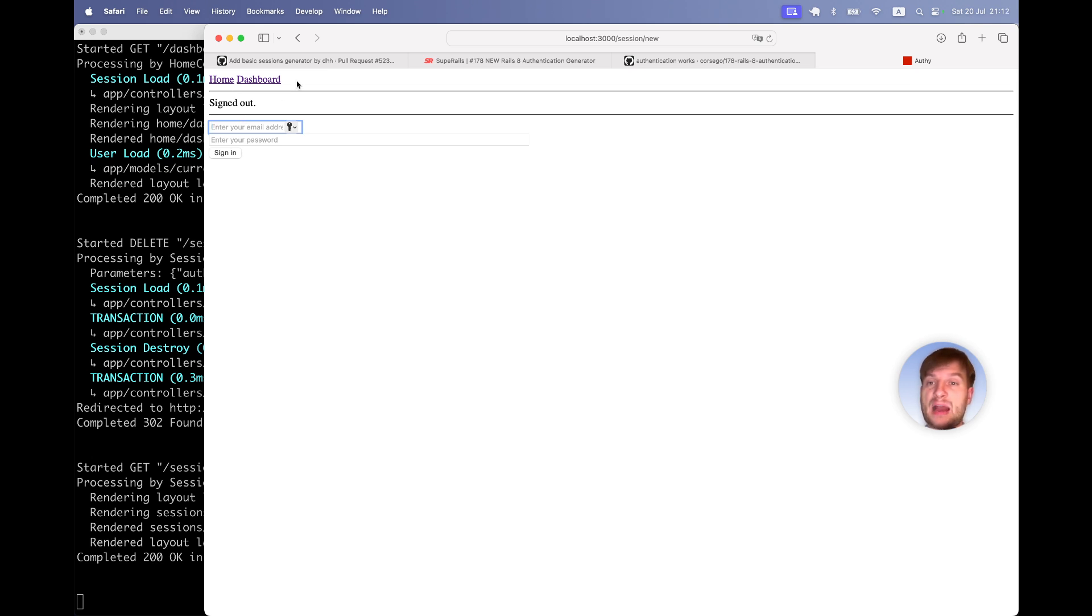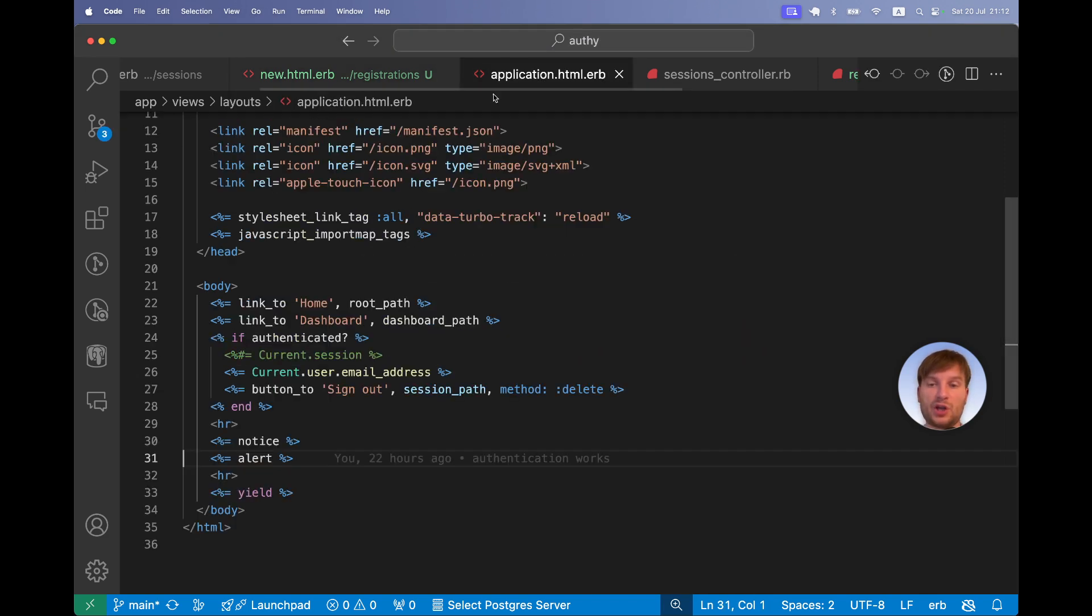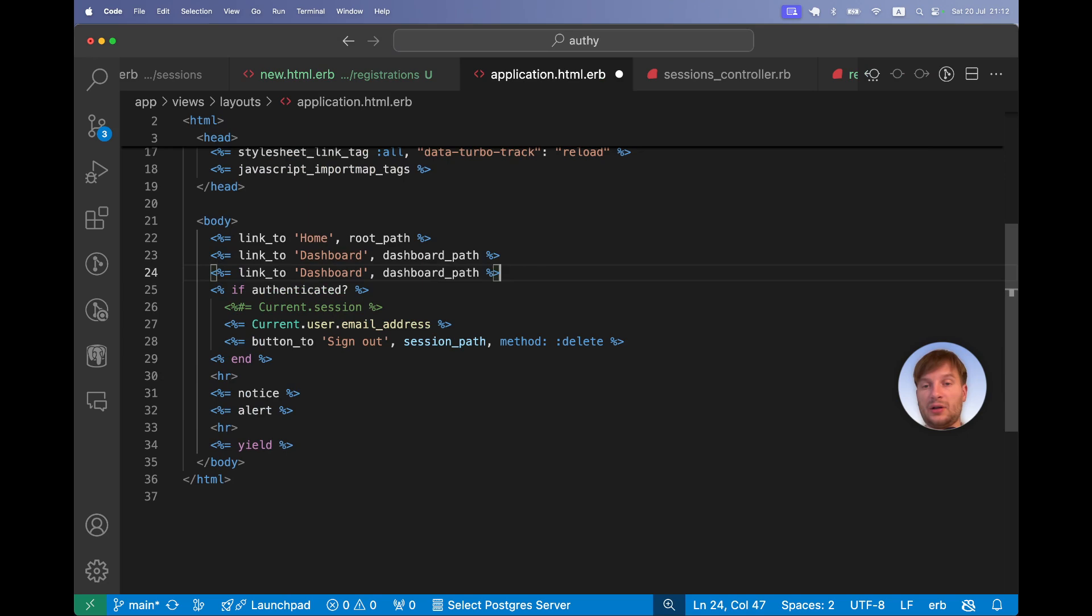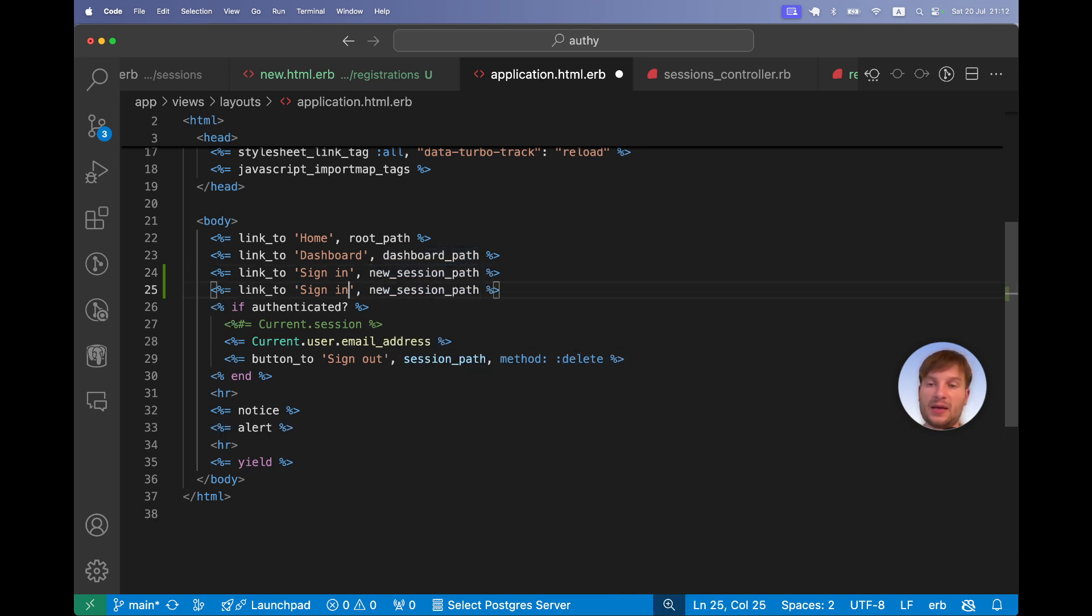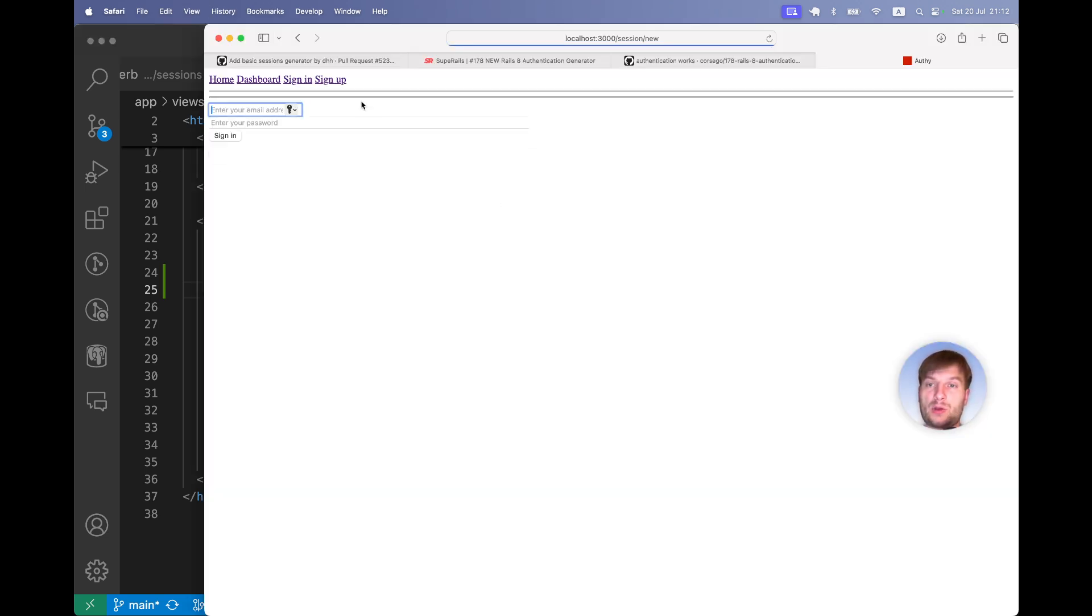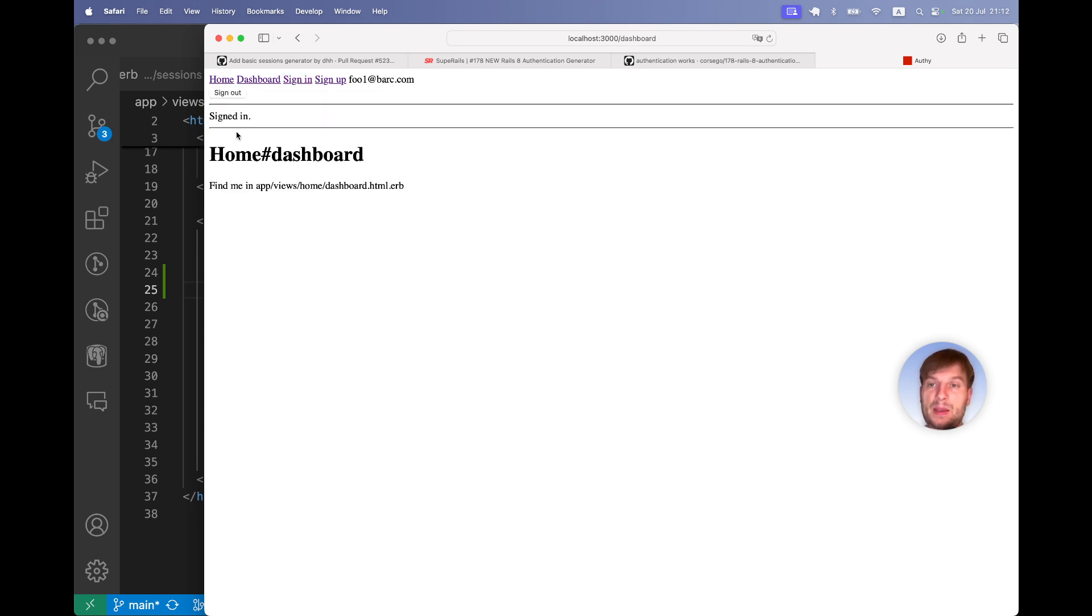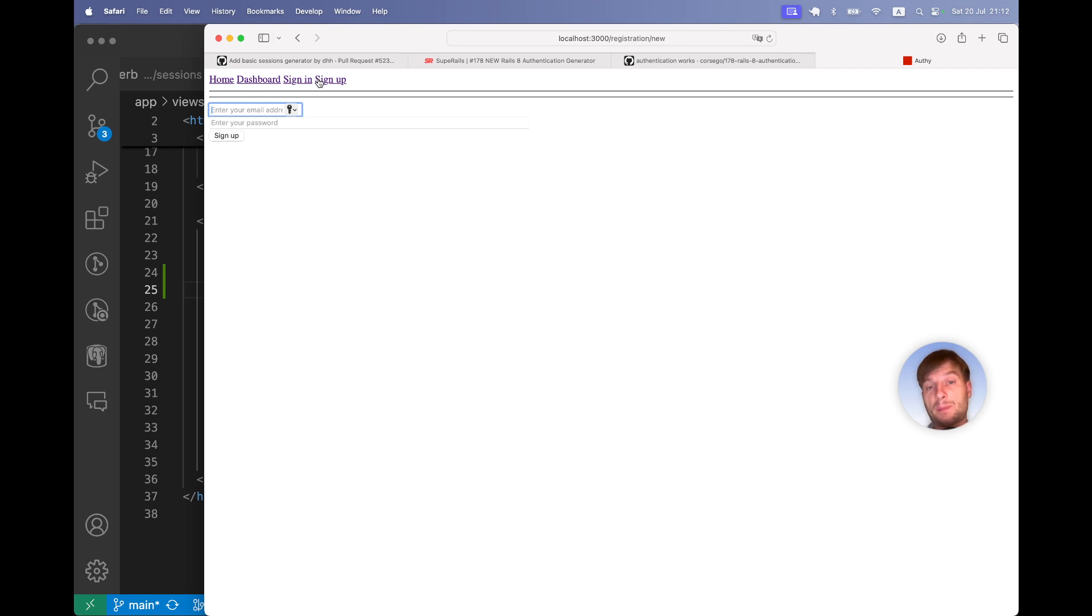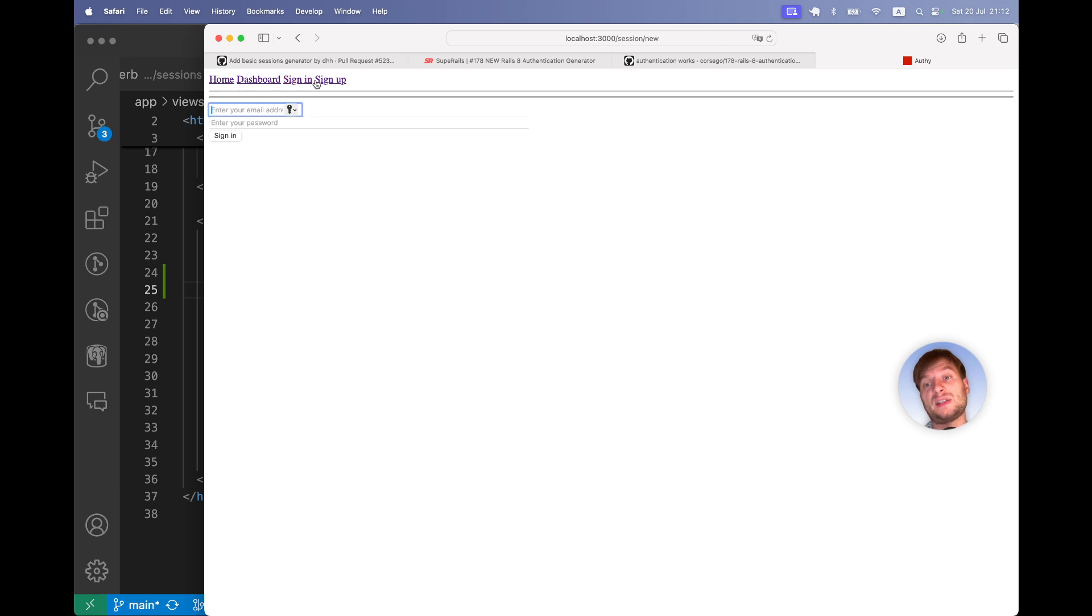Let's try adding the links to sign in and sign up in the navbar. So I will go to our application HTML. Here I will add the link to sign in, new session path. Sign up, new registration path. We have the links to sign in and sign up. Let's try signing in as the user that we have recently created. It works. I can visit the dashboard page. I will click on sign in and sign up and you see these pages are also accessible and this is not very nice. We are actually authenticated but we still can visit the sign in and sign up pages.